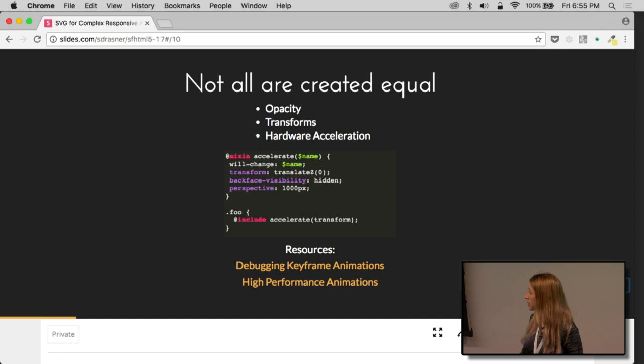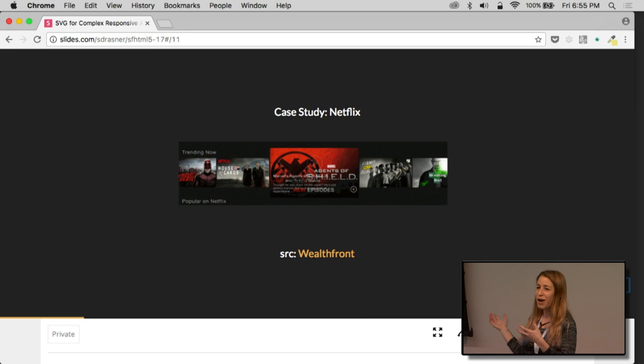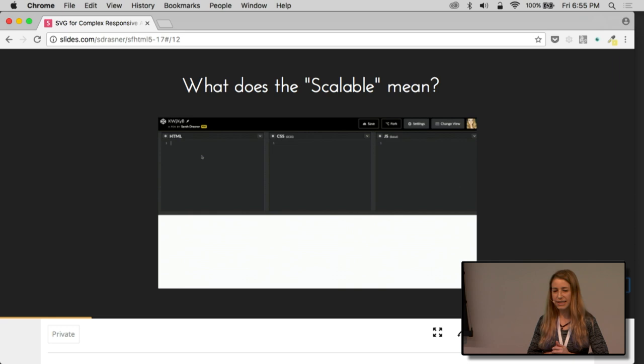We talked about how opacity and transforms are better than moving things with top and left and margin. If you're bummed out because transforms is just one property, transforms offers you so many things. You can rotate, you can skew. Most of the demos I'm going to be showing you tonight are just using transforms and opacity. You can also hardware accelerate by using a mixin or writing something yourself. You can do what we call the null transform hack, which is transform translateZ0, backface visibility hidden, perspective 1000, and that will hardware accelerate any kind of units you're using. There's a couple resources here. Netflix also does these kind of hardware accelerations on some of the things you've probably seen if you use Netflix.